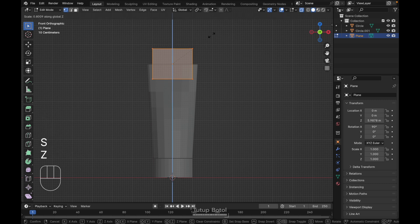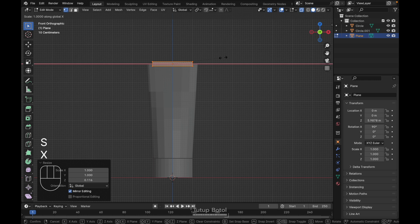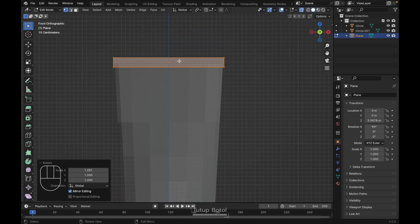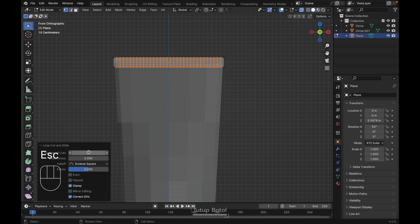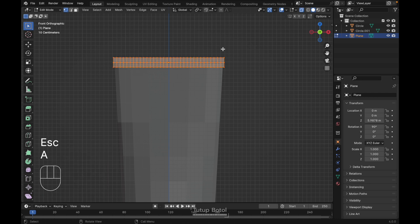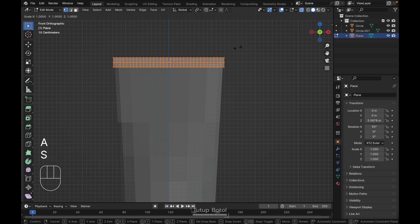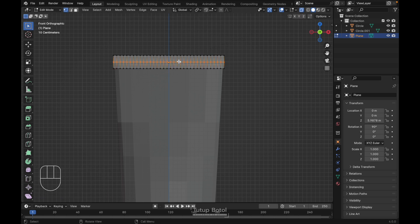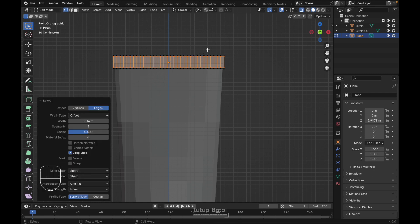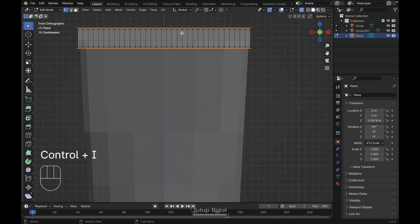Tab to edit mode, Alt+Z to see the X-ray view. Press S, Z to scale it down on the Z axis only. Select this and press S, X to scale on the X axis. Press Ctrl+R to add a new loop cut, make it 32 segments. Press Ctrl+R again up the middle, make it one segment. Check everything by pressing A, then S, scale Z just a little bit. Select this edge, Ctrl+B and make it one segment.